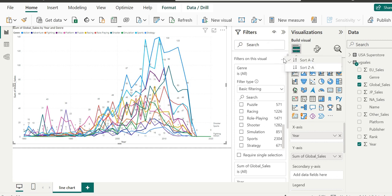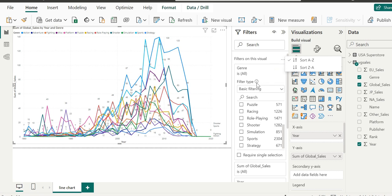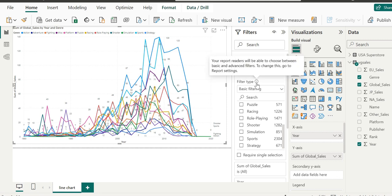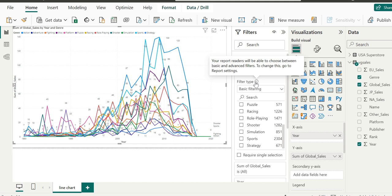For now, we can just choose to hide the filter. We can also have options for ascending or descending the filter from A to Z, meaning ascending or descending view. We have filter control in these ways. The filter type tooltip tells us this will allow our report readers to choose between basic, advanced, and top N filters.